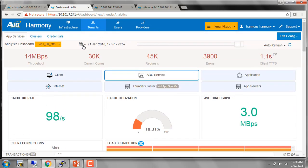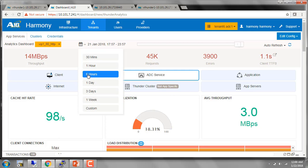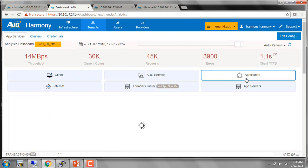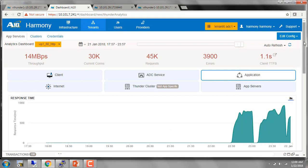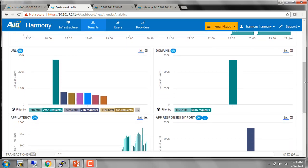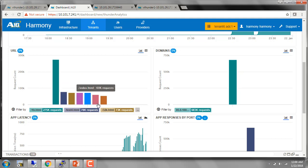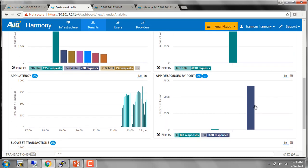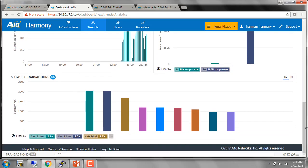All of this information by default is displayed for the last six hours. If I needed the information for a shorter or longer amount of time, I can change that here. The application tab gives me application-specific information — the response time for each application, the domains that are being hit. I'm sending all requests to a single VIP IP, so I see a single domain. All the URLs that have been requested, the app latencies, which app port is being used — which is port 80 in my case — and you can also see the slowest transactions.